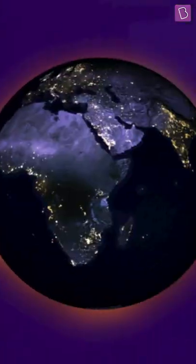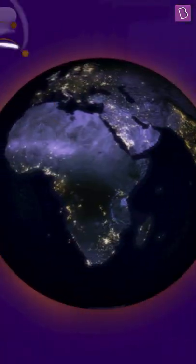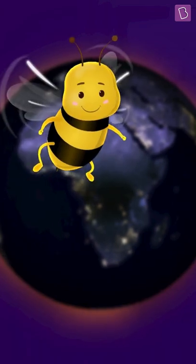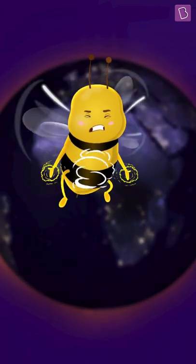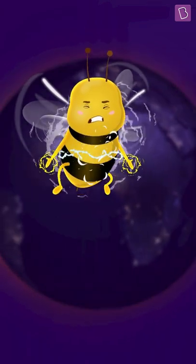So, is everything around us, including our friend the bumblebee, electrified?